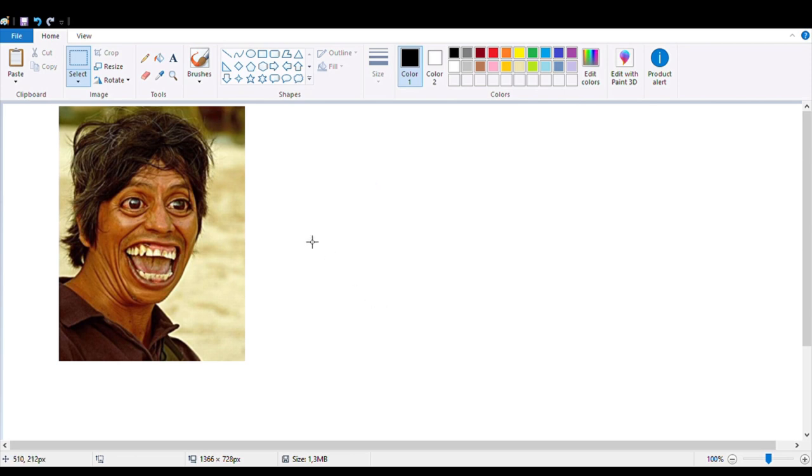This next joke in Paint is called the 'worm face thing.' Some of you might have seen it in thumbnails of other YouTube videos, but here's how you do it in Paint. Grab a picture of a random person — it doesn't have to be a person, it can be any species. Select the face, then hold Shift, left mouse click, drag your mouse, and this should be the result.